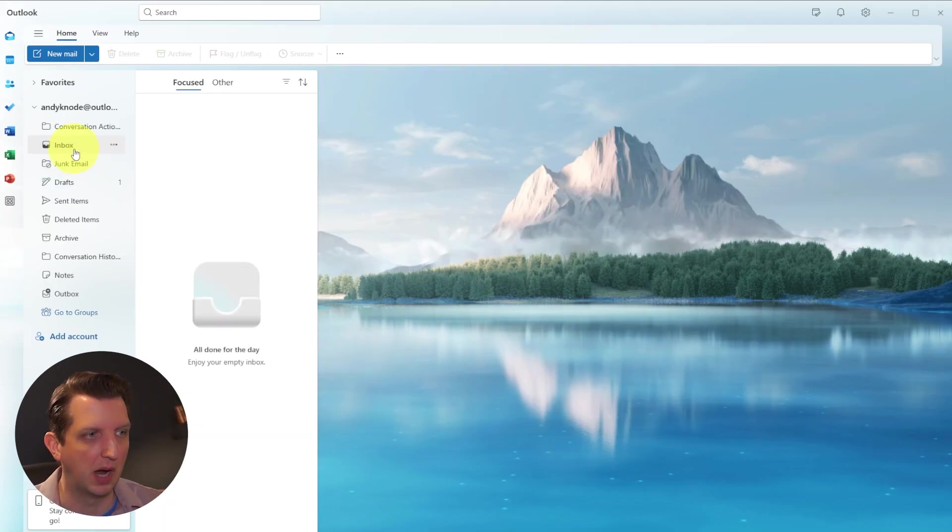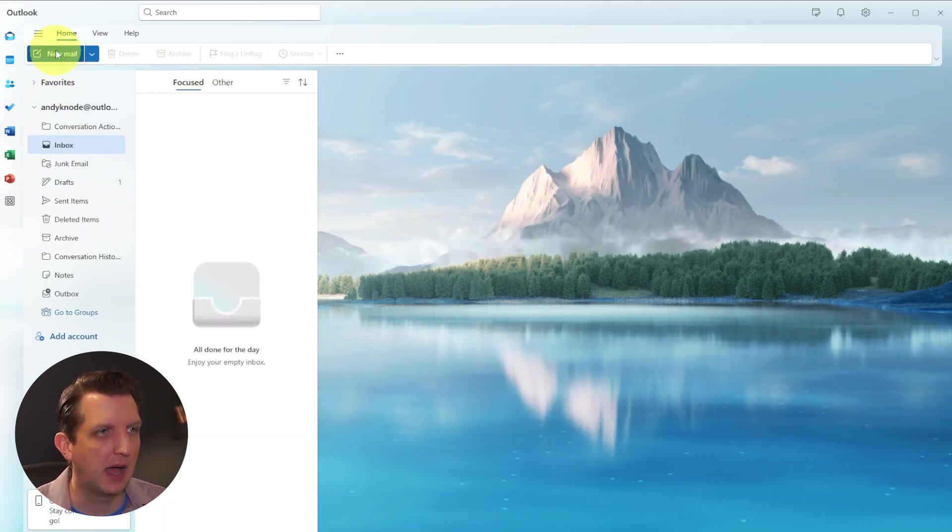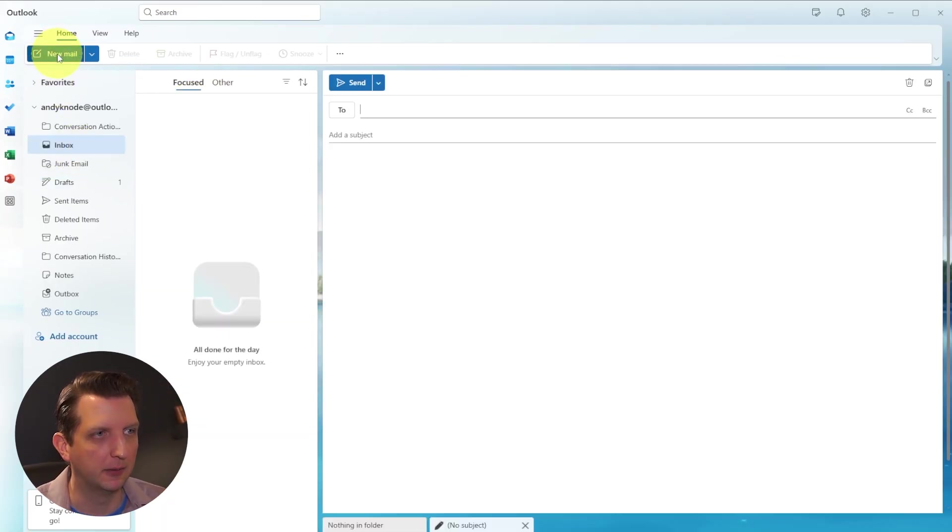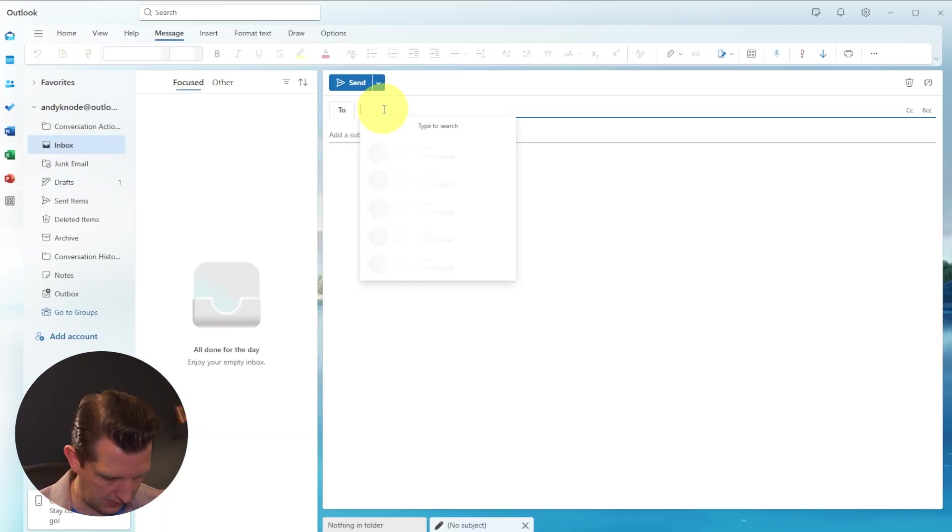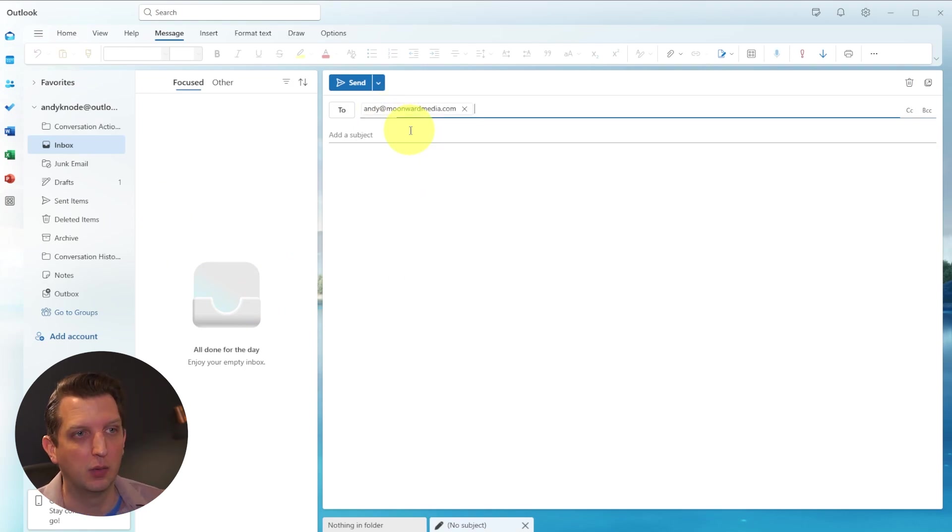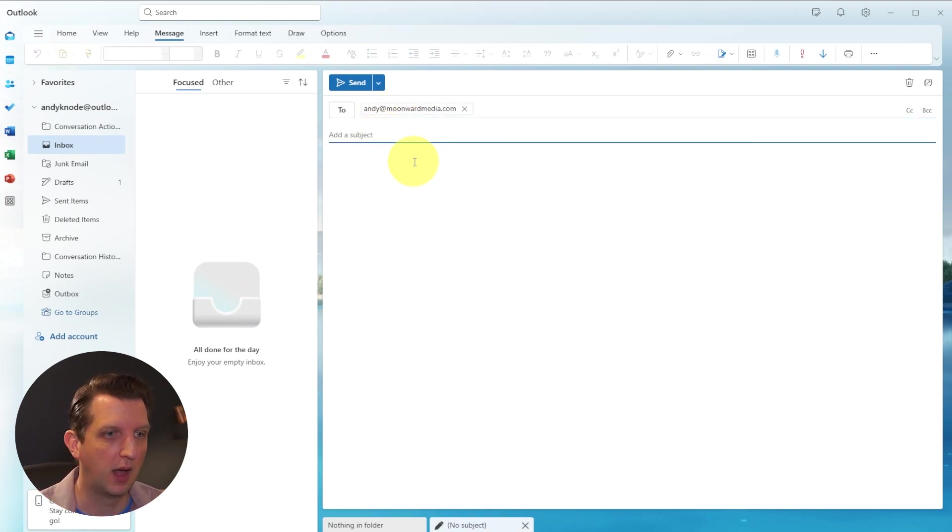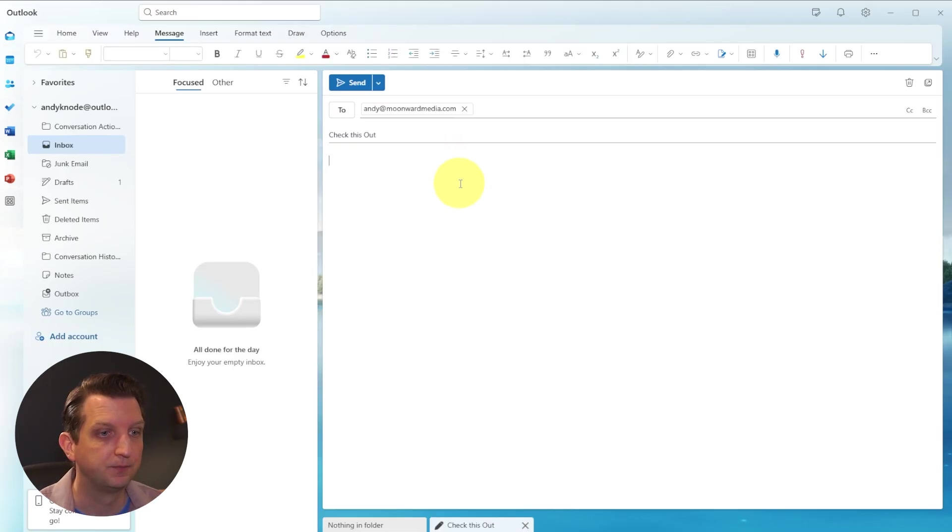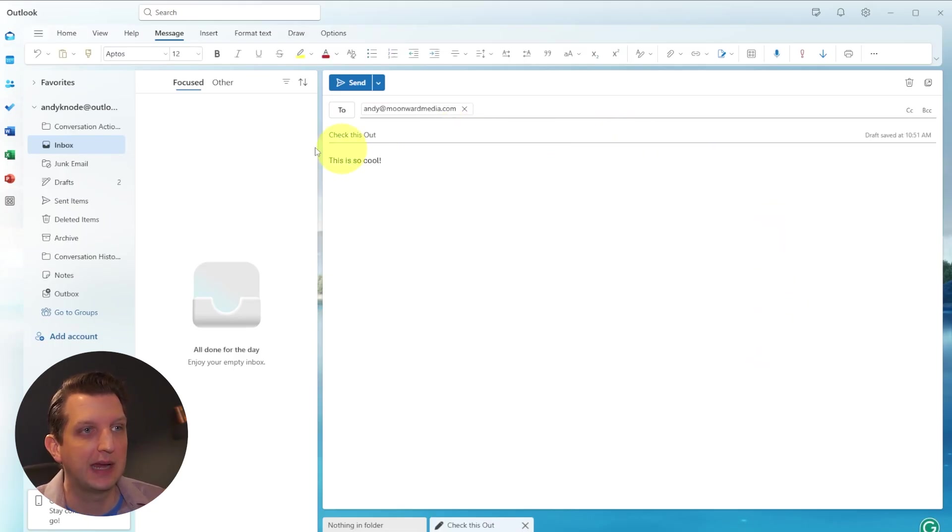We're going to go back to our inbox here. Now let's create another email here. And again, I'm just going to make this to me. And you see that auto populated there. We're going to call this, check this out. What I want to do is I want to show you a couple of the options up here.